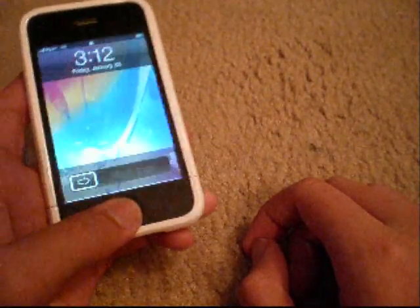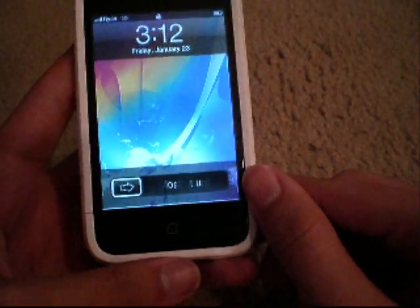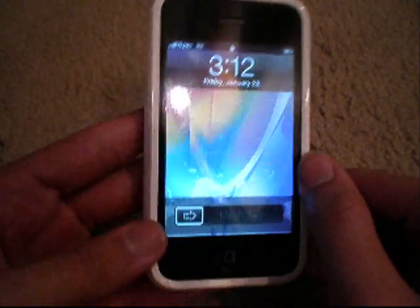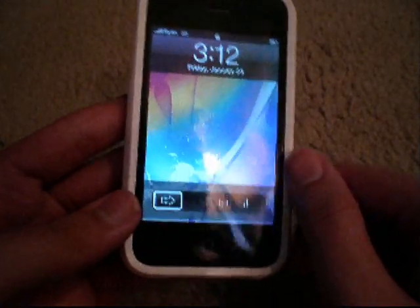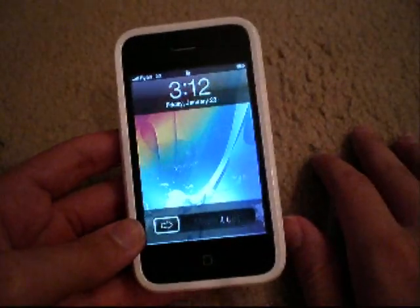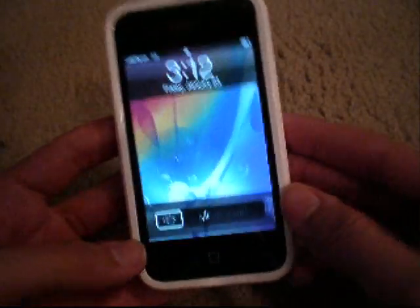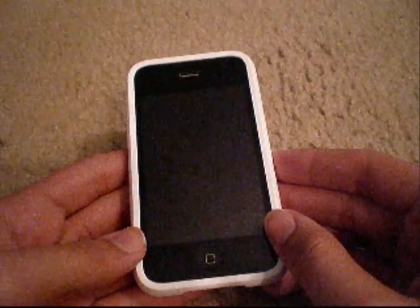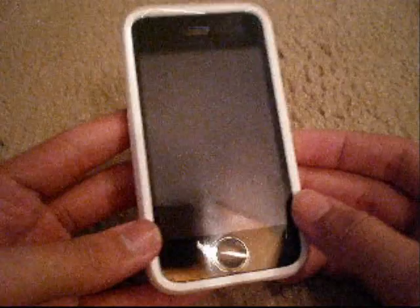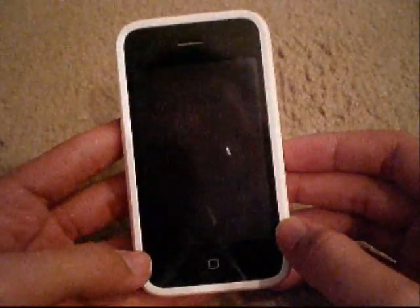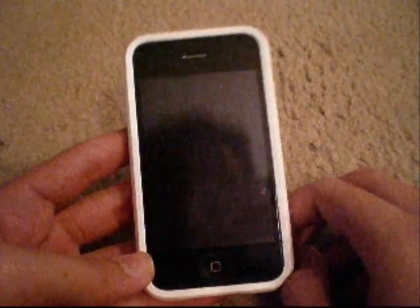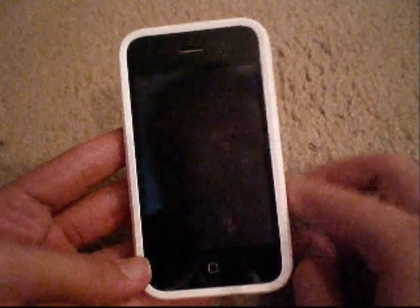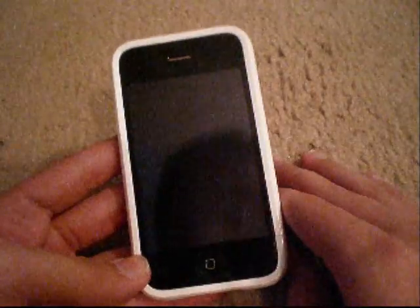What's up guys. Today is January 23rd — I might post this tomorrow, not sure. But let's go ahead and do this. I'm going to show you how to get the BlackBerry Storm click feature on your iPhone or iPod Touch.